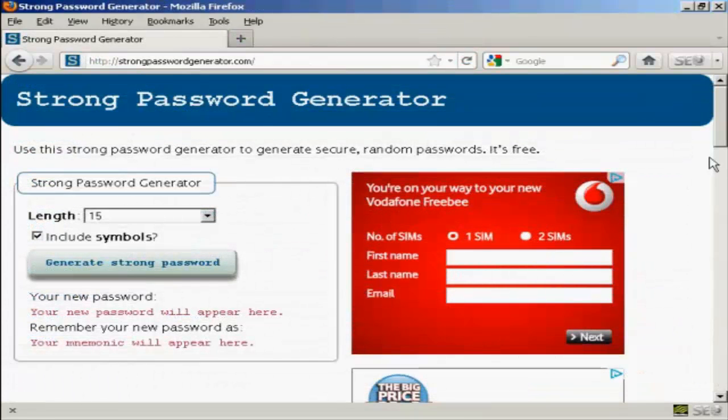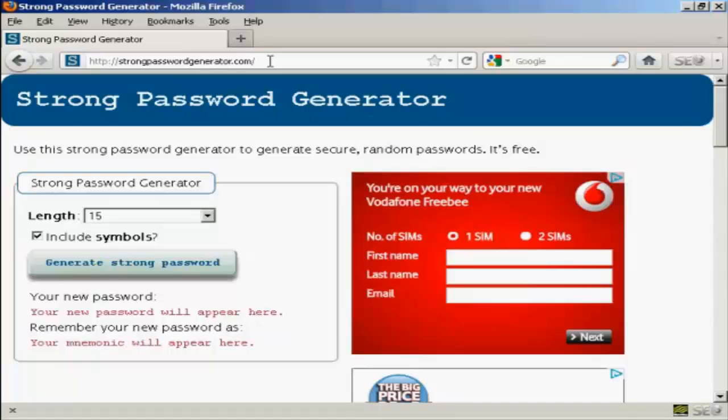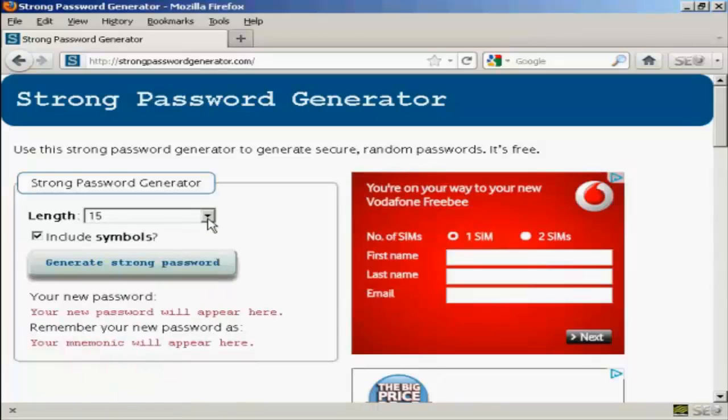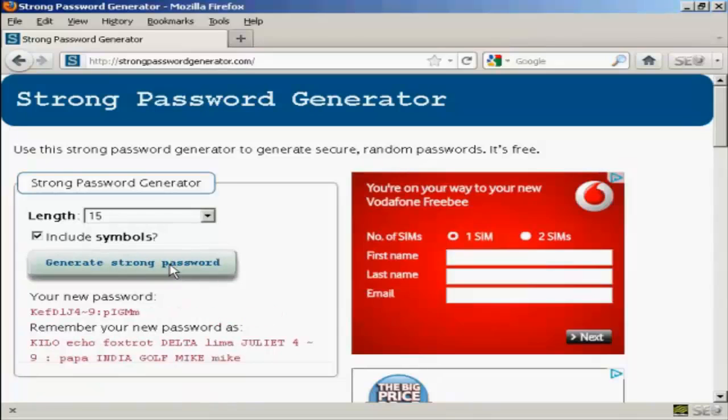If you're stuck for ideas for a password, then this site here can help you. It's strongpasswordgenerator.com. And when you come here, you can get a password generated for you. You can choose your length. The one that they recommend is actually 15 characters. And you can include symbols.